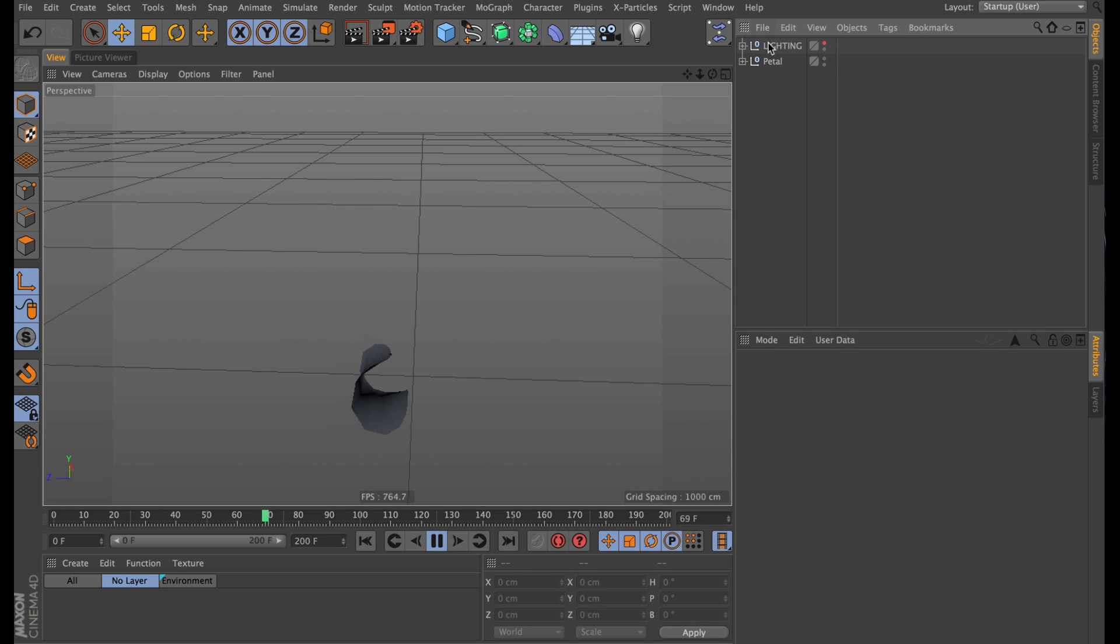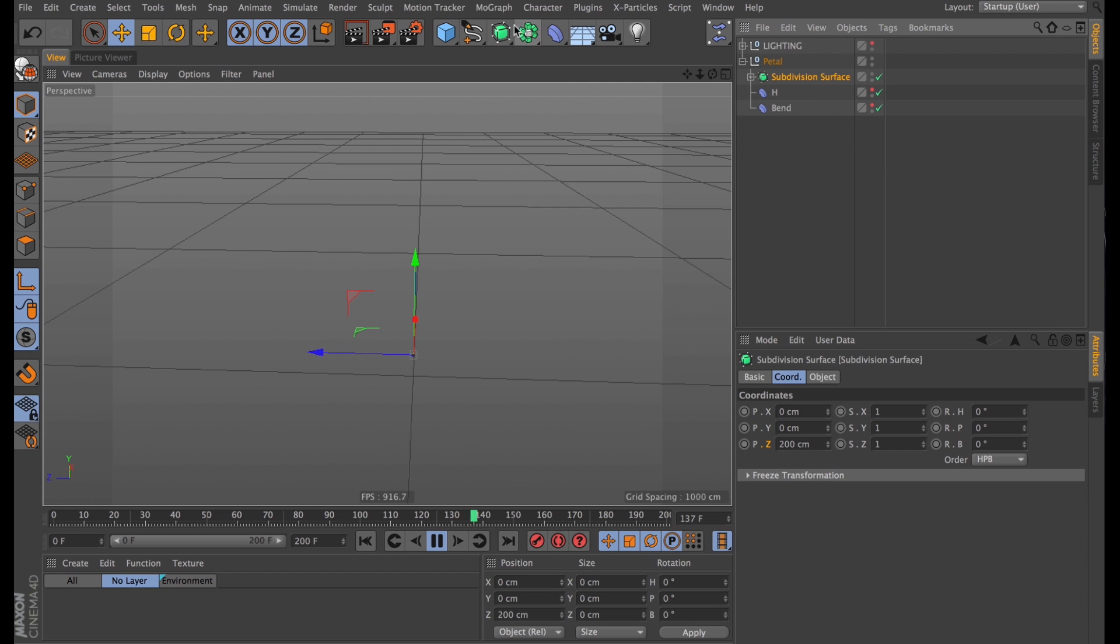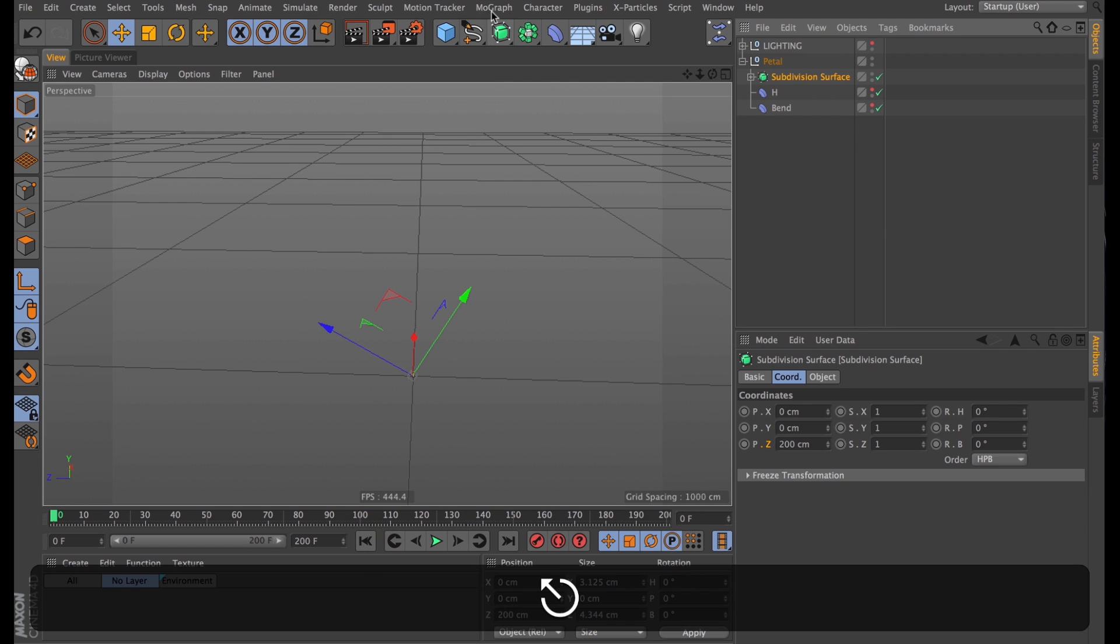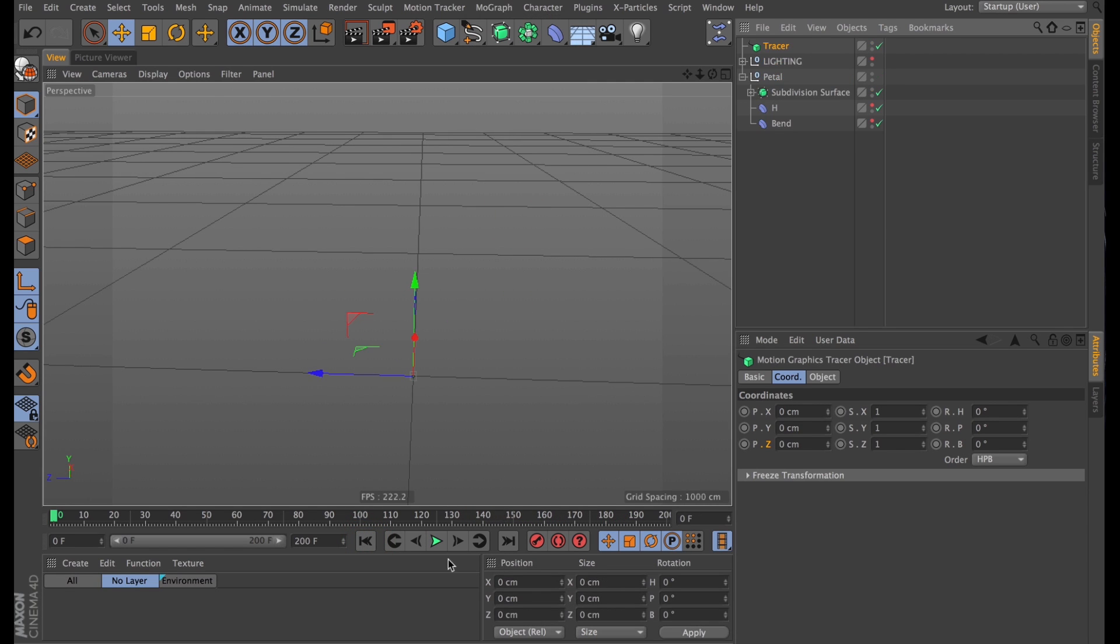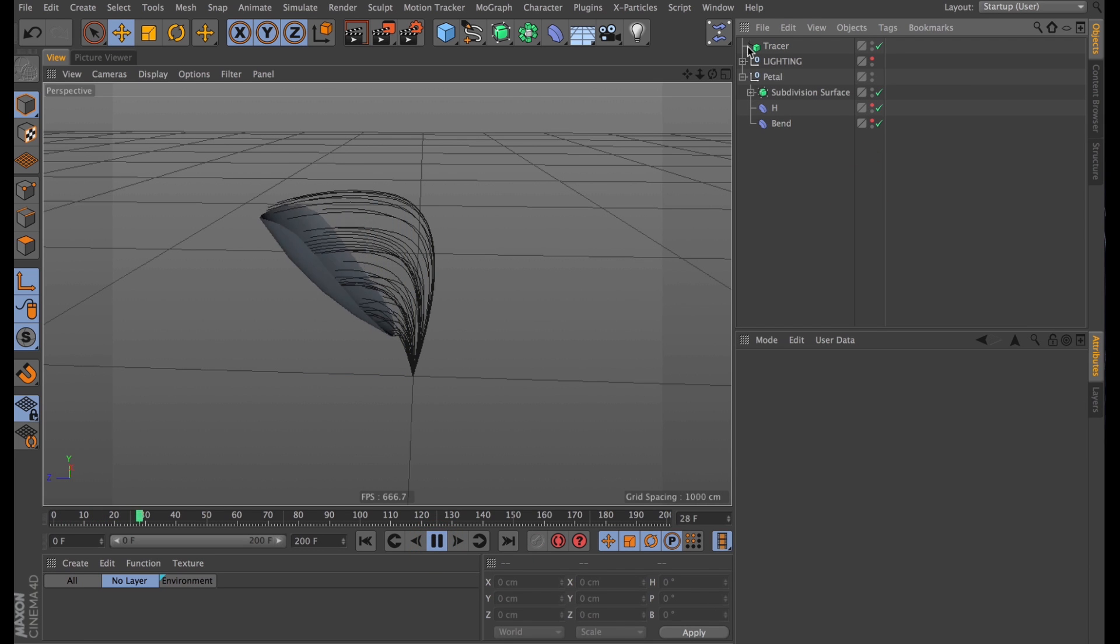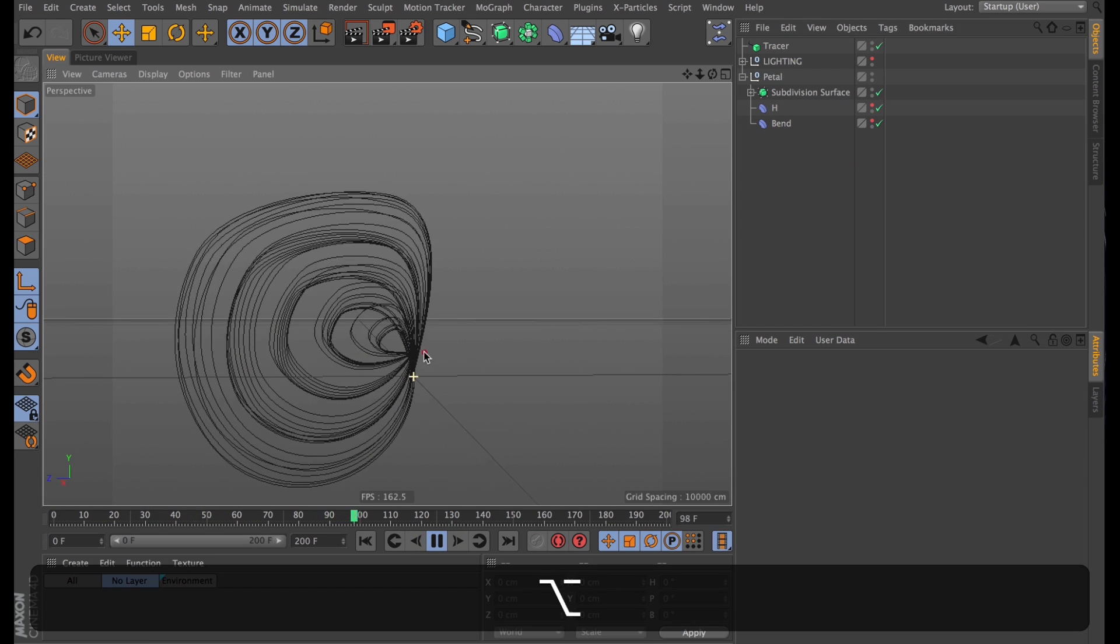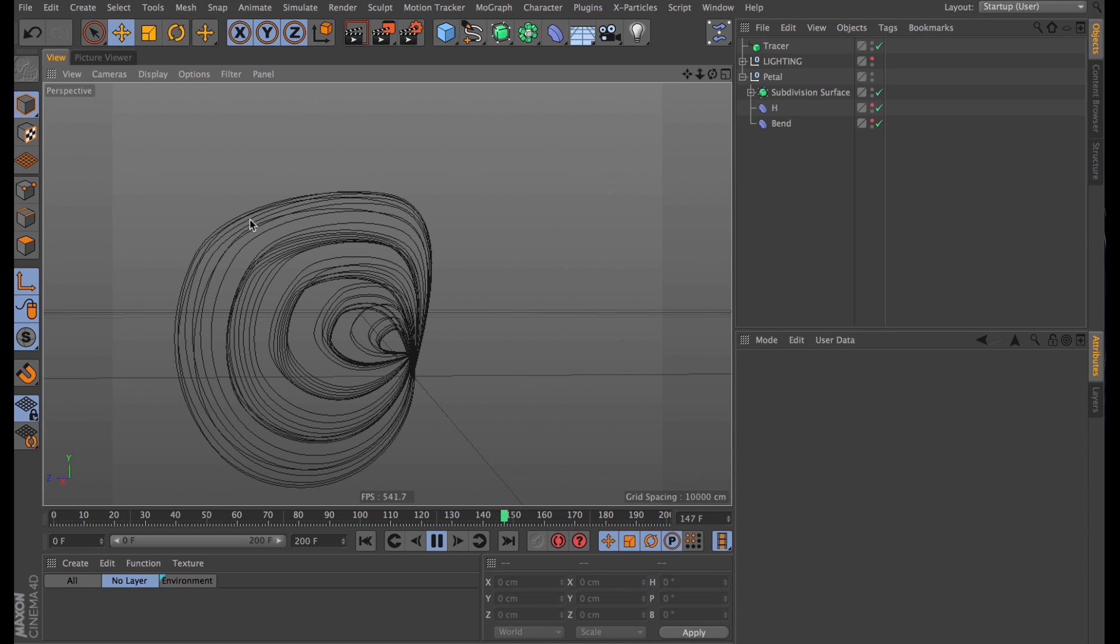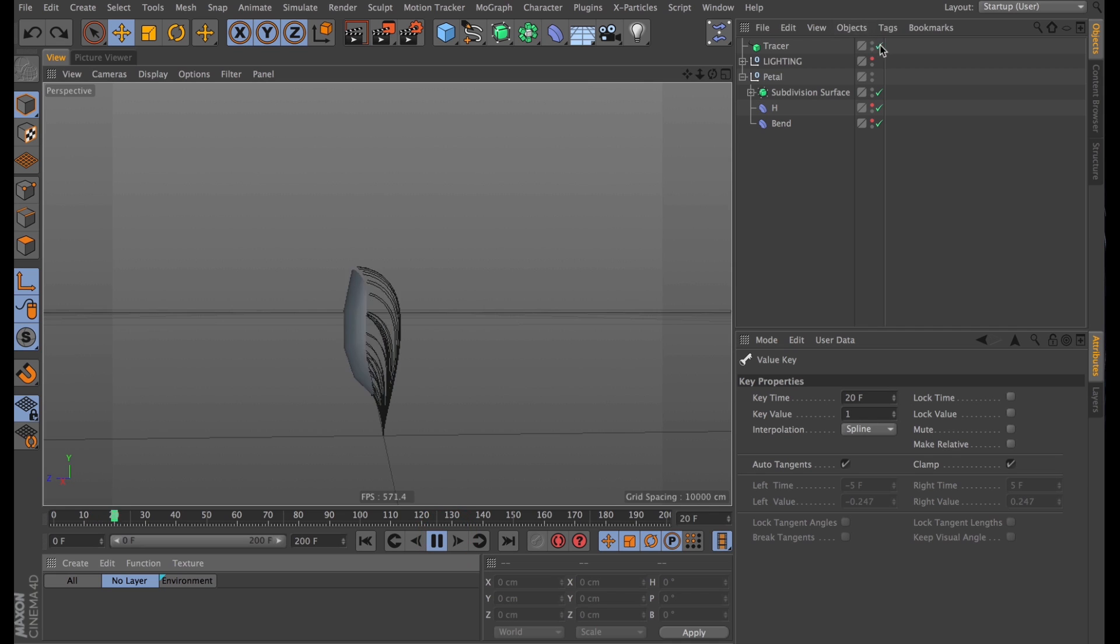And to actually see if this is smooth, we can do a clever little trick with a tracer object. So I'll select the subdivision surface, and then go into MoGraph and create a tracer object. And as you can see, that traces the parts of the vertices. That shows us a rough profile of what the final flower might look like. And that concludes our main animation part.